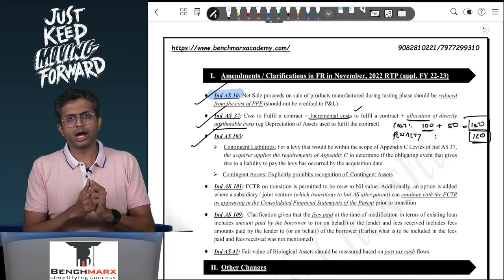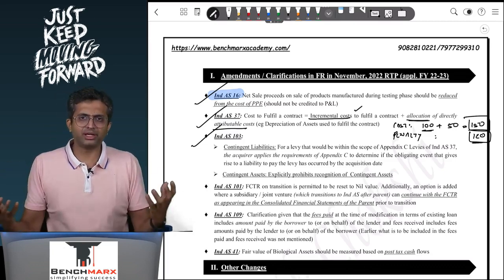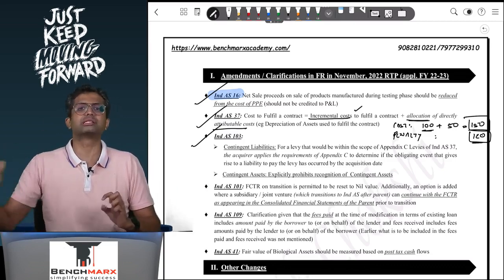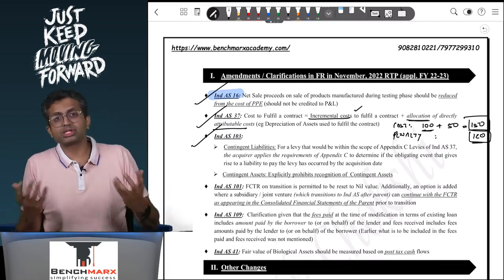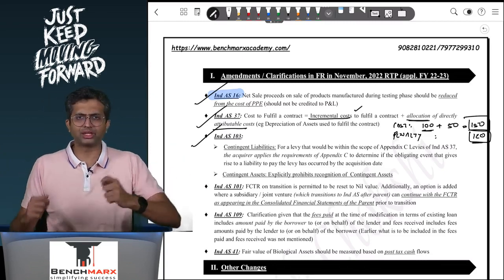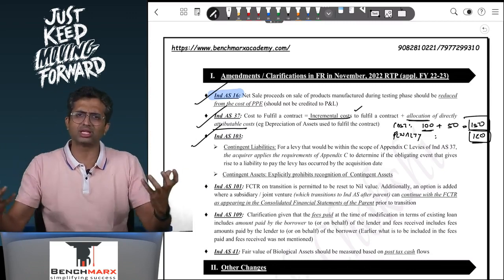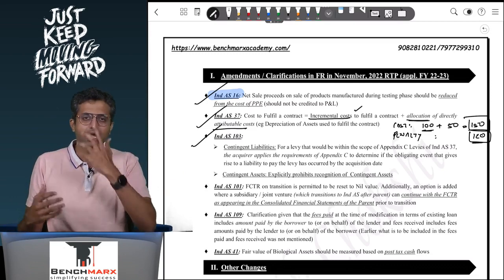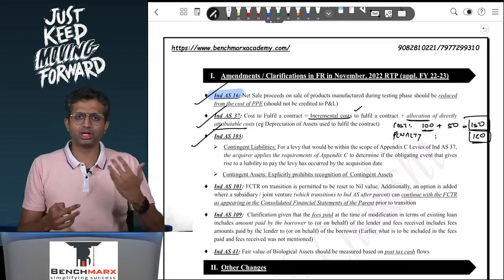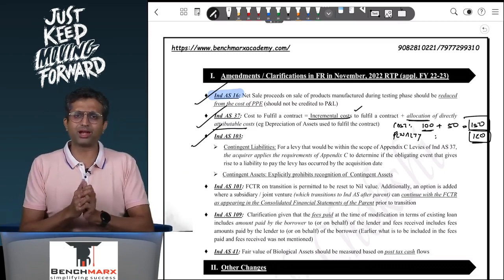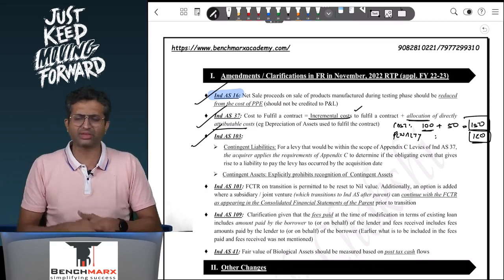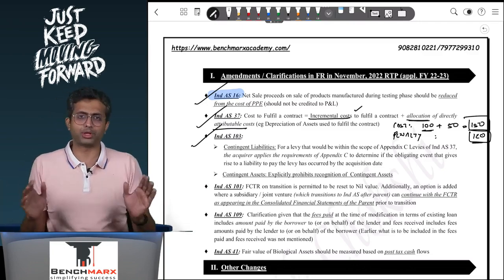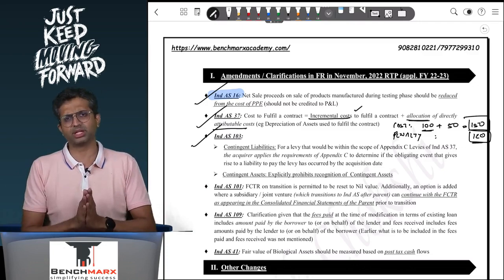Second: contingent assets — typically contingent assets are not recorded even at the stage of business combination. Earlier this was an implied understanding; now it is specifically mentioned to remove ambiguity. Note that reimbursement assets can continue to be recorded — if you are recording a contingent liability and there is an indemnification or reimbursement, that can continue. We are speaking of pure contingent assets, such as a lawsuit the selling company had put on someone or an insurance claim they were pursuing — these are not permitted to be recorded even at business combination stage.